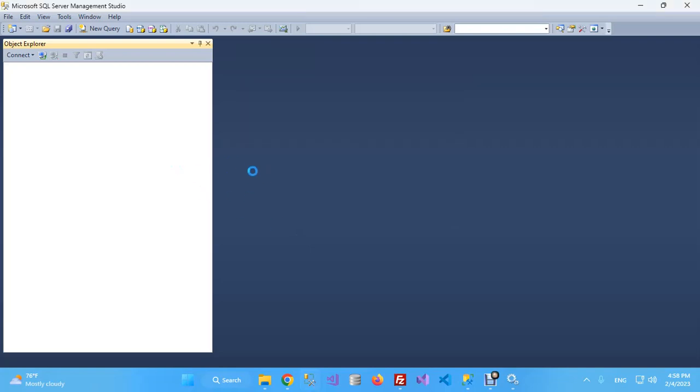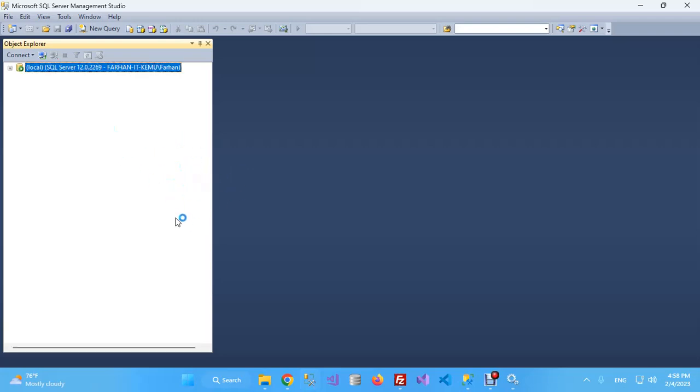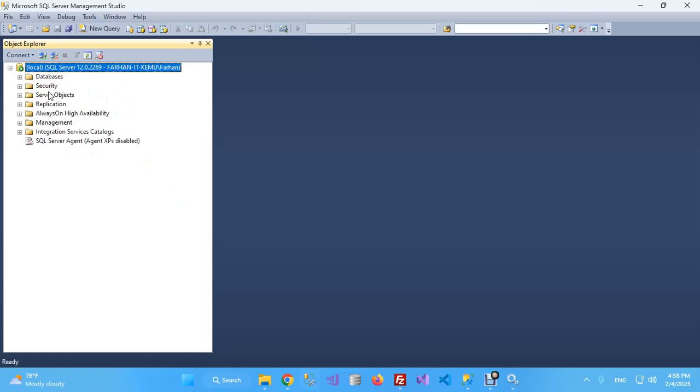See, this time we do not face any error, and it has successfully connected to the SQL Server service. So basically, it's pretty simple, right?